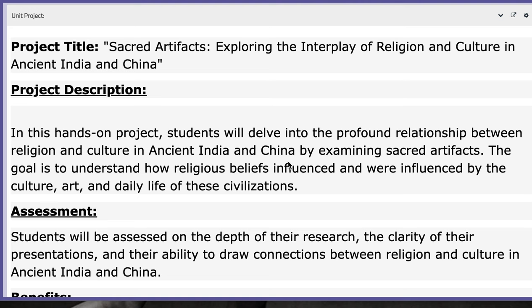Now, the unit project. We will talk in depth about the unit project when the right time comes. I will include, as usual, a unit page with specific steps to follow in chronological order. But here I will give a brief general explanation. The project title is 'The Secret Artifacts: Exploring the Interplay of Religion and Culture in Ancient India and China.'